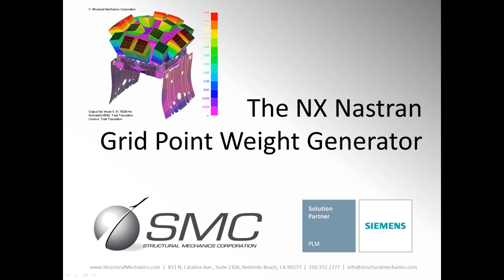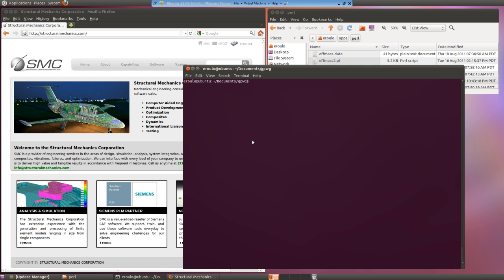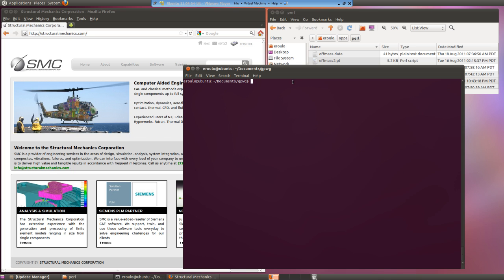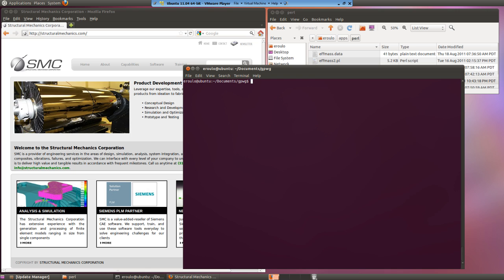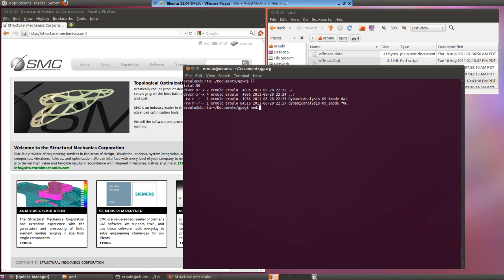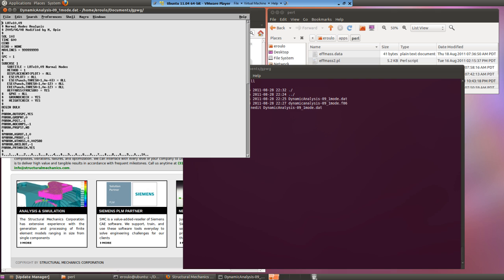Best practices with regard to finite element modeling dictates quality inputs. Verifying your inputs are correct is an instrumental part of an FEA practitioner's responsibilities. One often overlooked diagnostic method is the NX NASTRAN Grid Point Weight Generator. Its 30 lines of output provide valuable data on your model's mass and inertia properties.